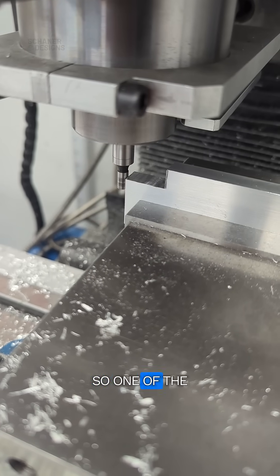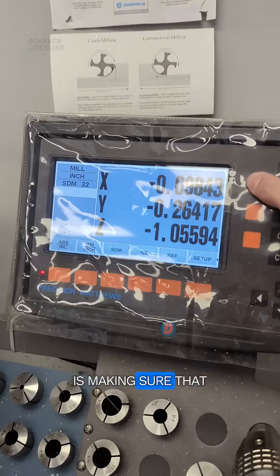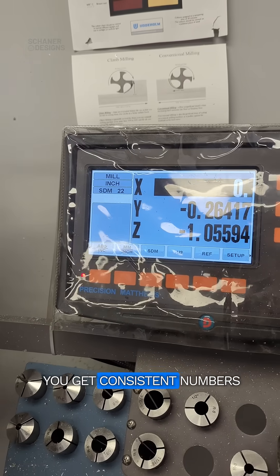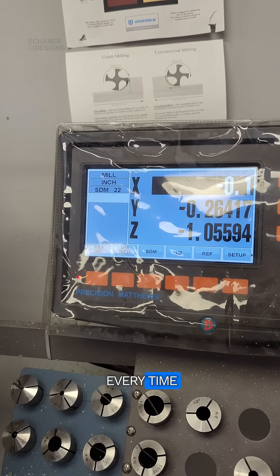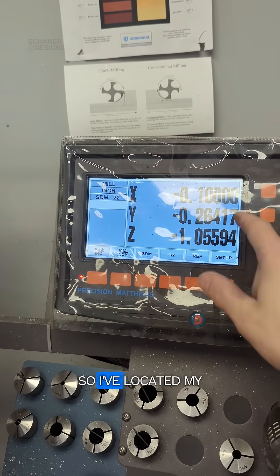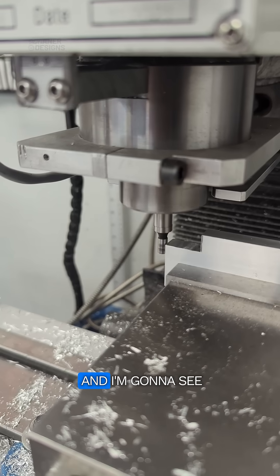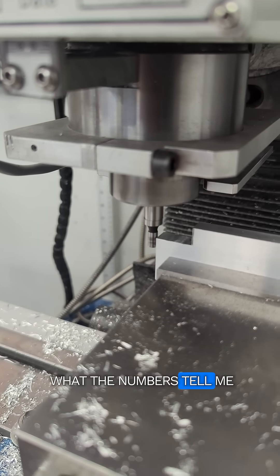So one of the most important things with edge finding is making sure that you get consistent numbers every time. So I've located my edge the first time. I'm going to try again and I'm going to see what the numbers tell me.